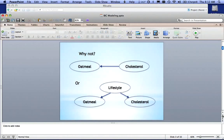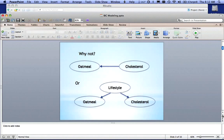Or it might be the case that people with a certain lifestyle, people who eat healthy, people who are outdoors people, people who are athletes, tend to eat oatmeal. And they also tend to have low cholesterol.